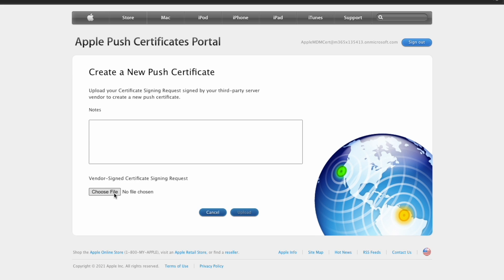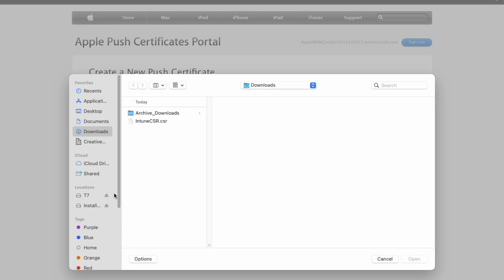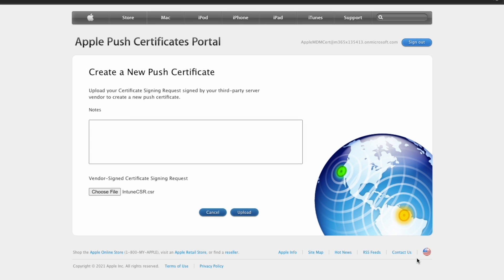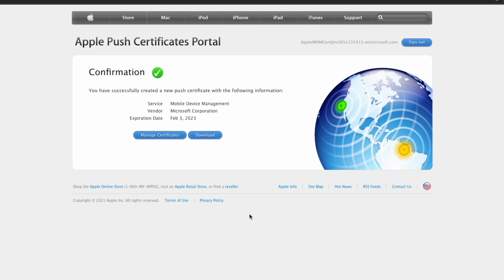At this point, then you can go ahead and hit choose file and browse for that certificate signing request file that you just downloaded. So in my case, Intune CSR.CSR and then go ahead and hit upload.